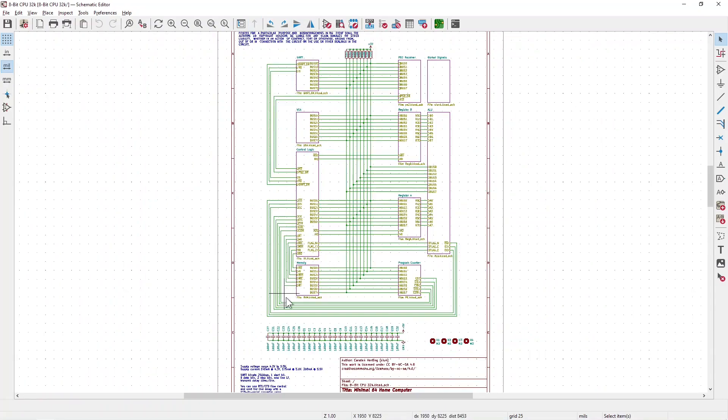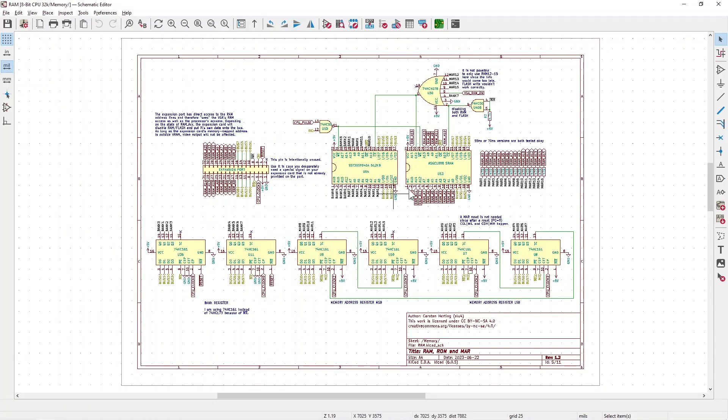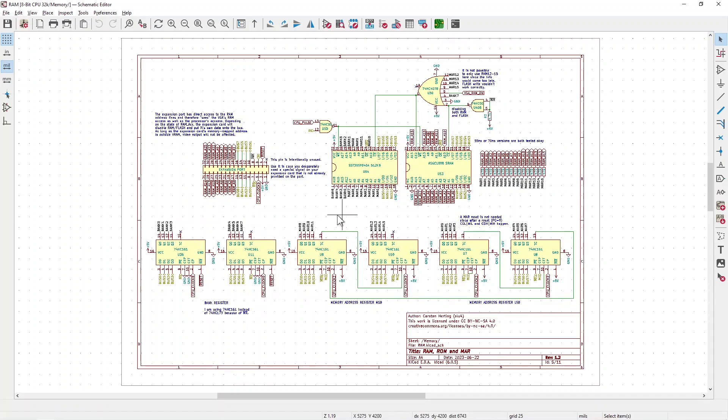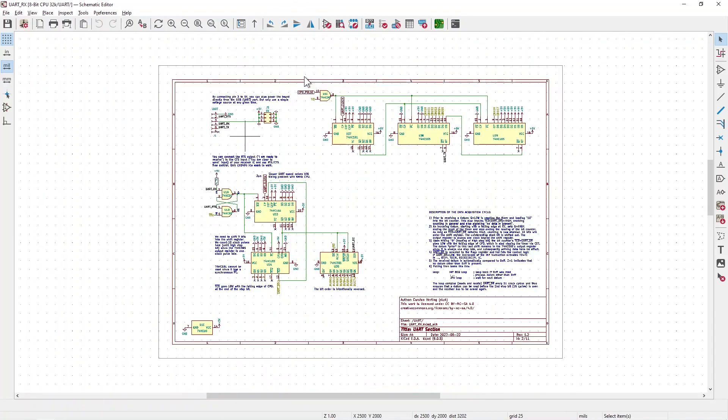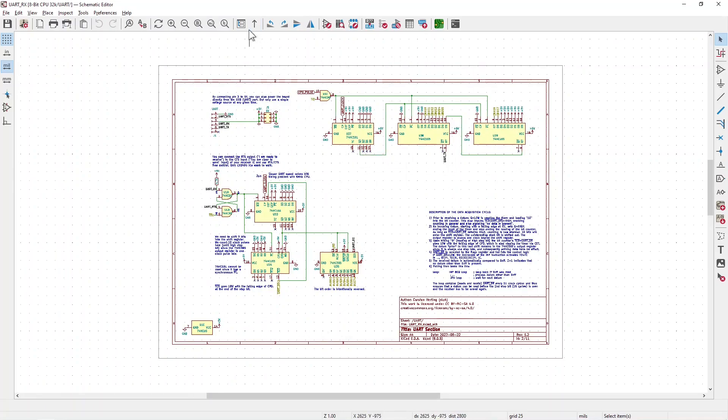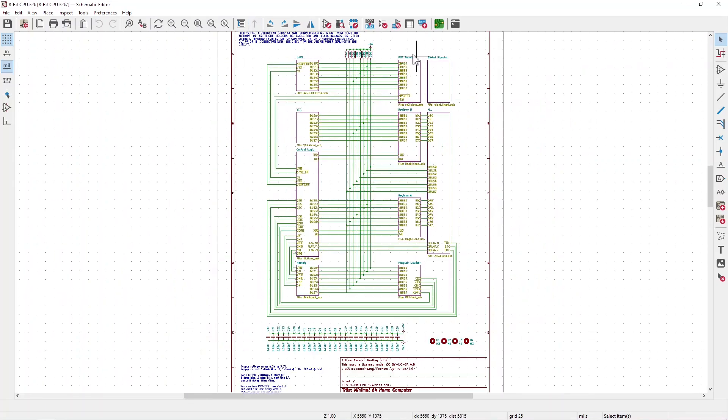On the left, we have the memory section with flash, SRAM, bank register and address register. And up here we have the serial receiver and transmitter and the PS2 interface.